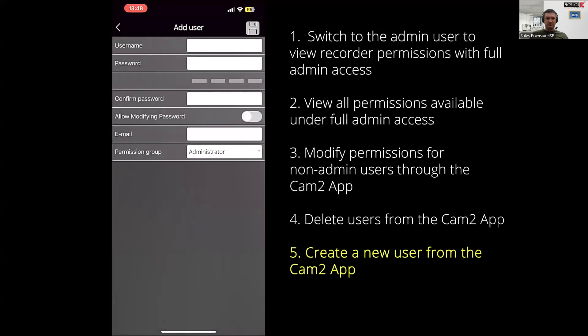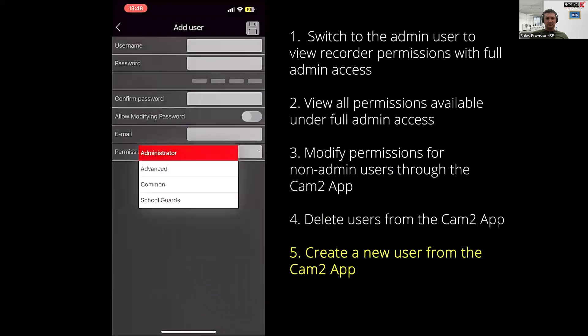And just like the NVR, you'll need to fill in the user's credentials and assign them to an existing permission group.